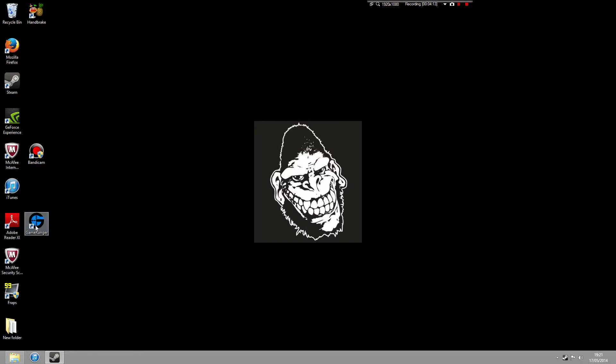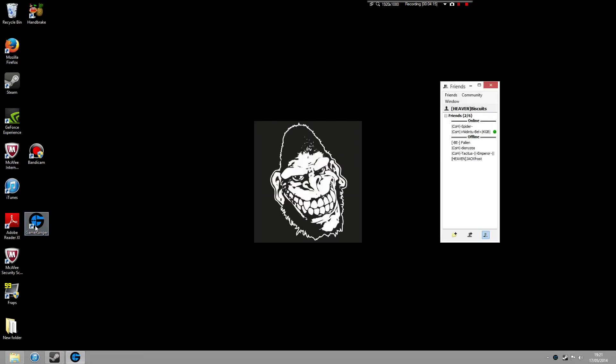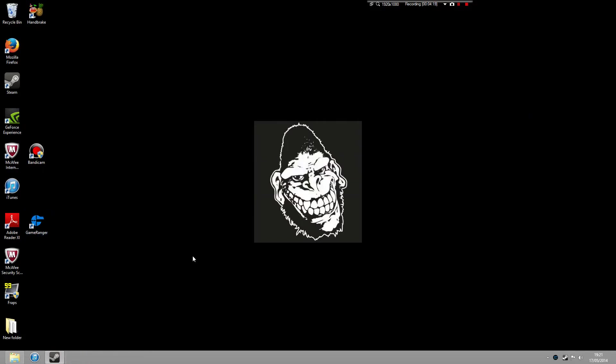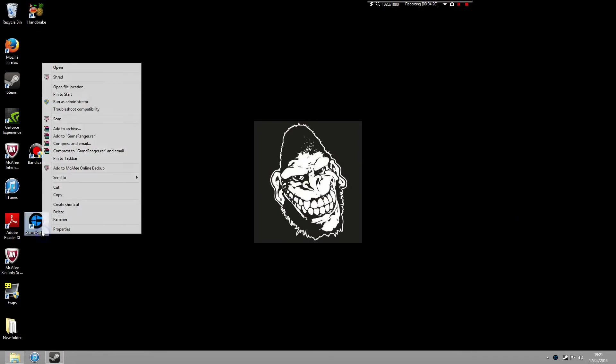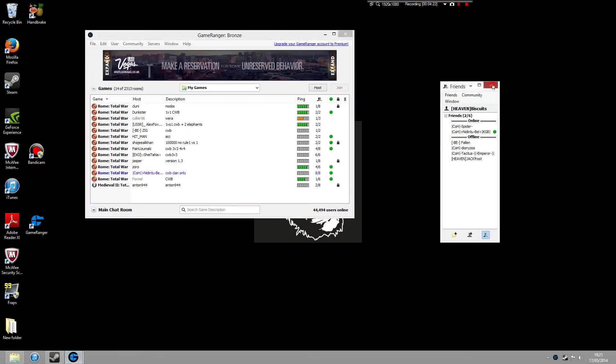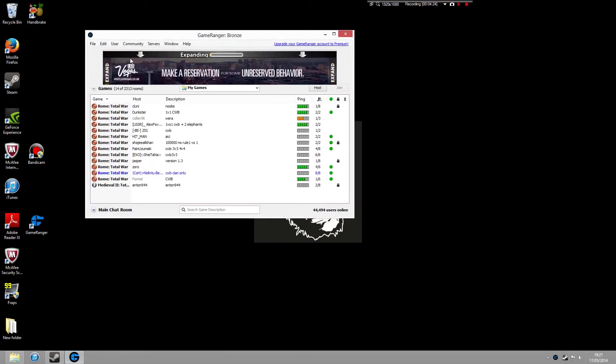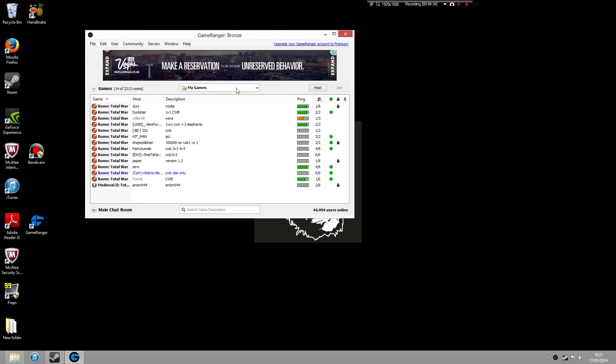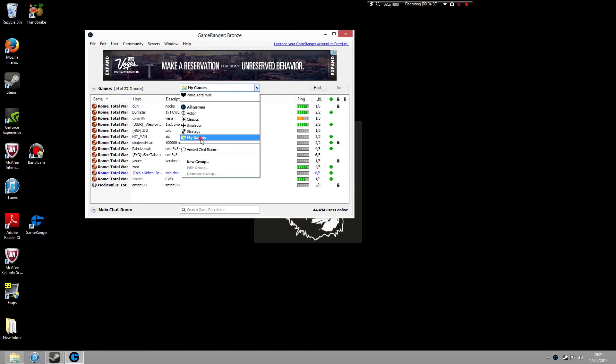So you just double-click on GameRanger. Let's close that down. Now, what will happen is your computer, GameRanger will work out what games you've got installed on your PC. So if you go to the center tab and click on My Games, it brings up Rome Total War.